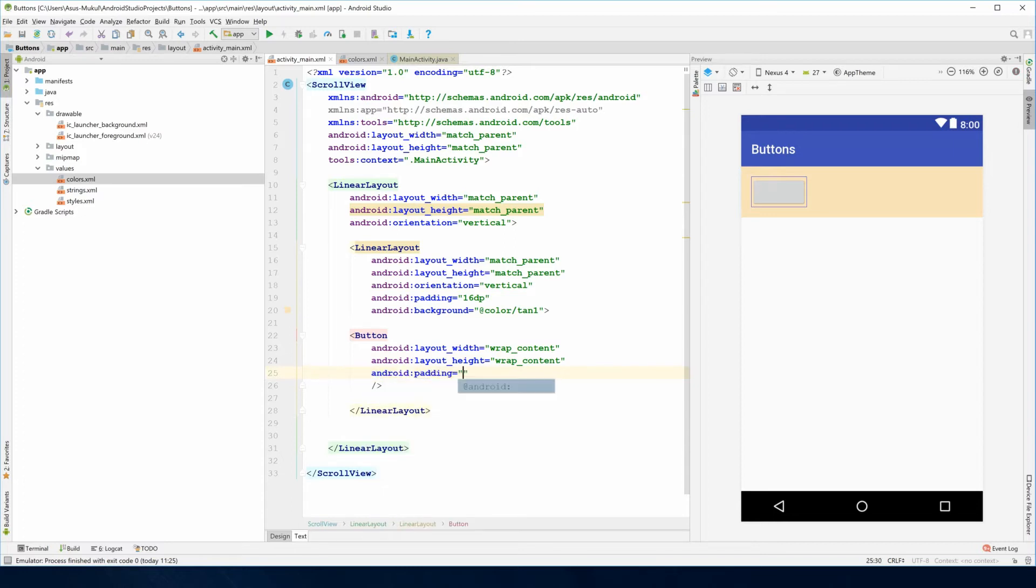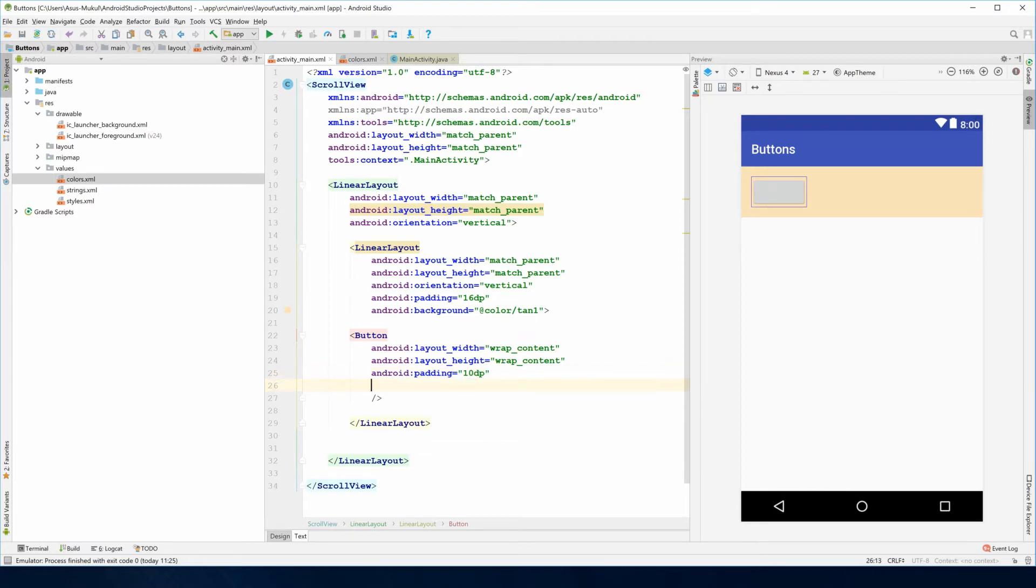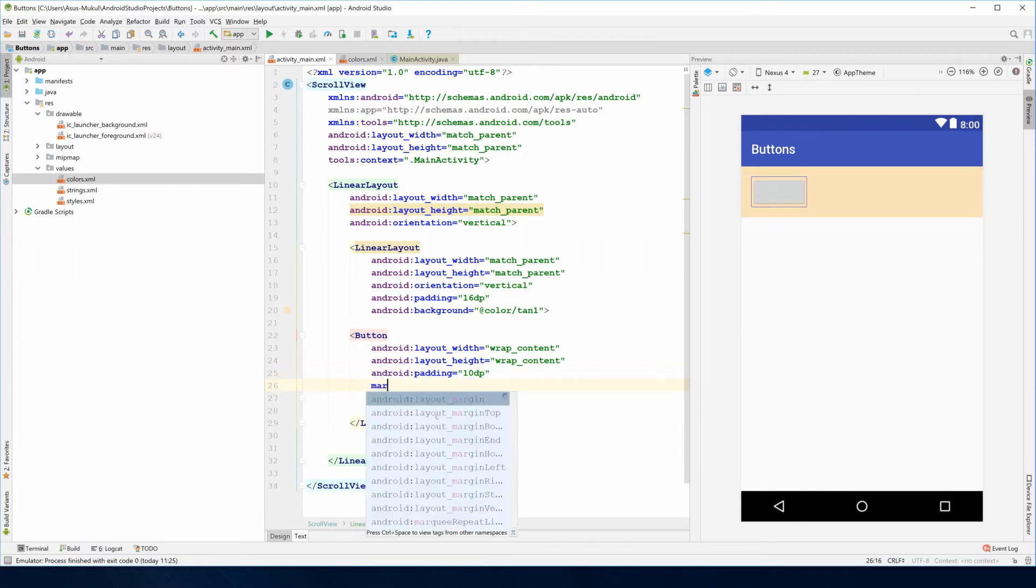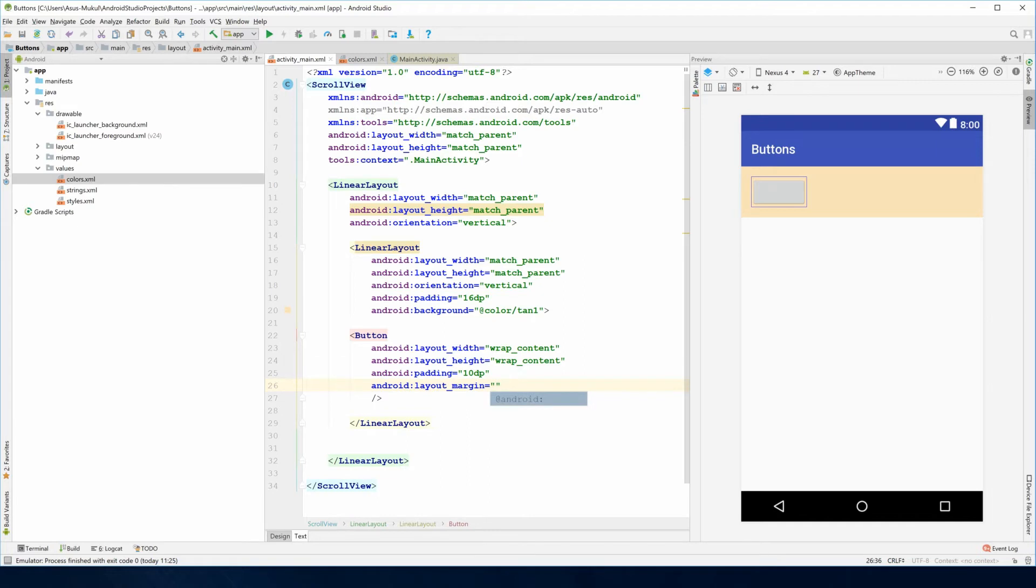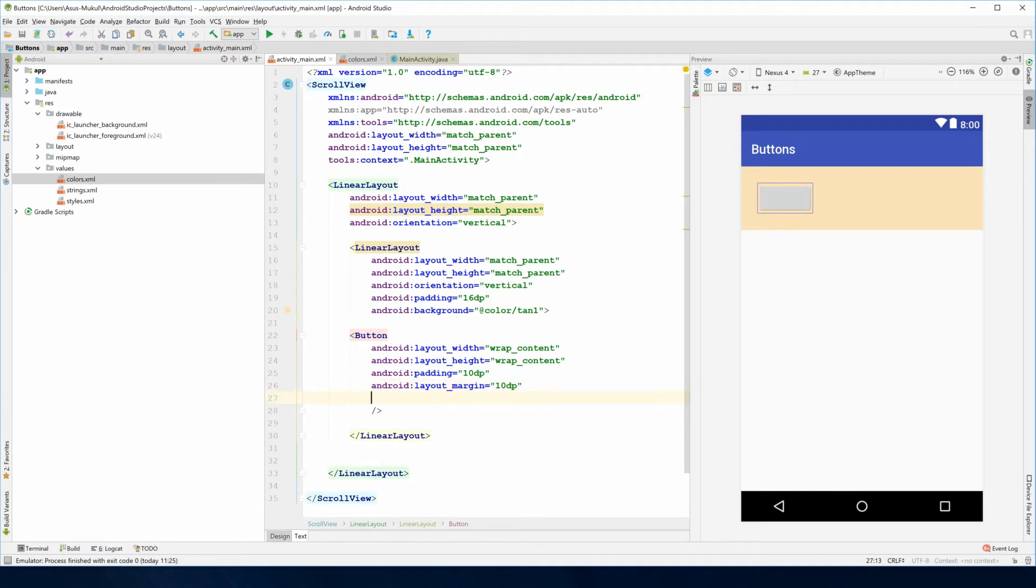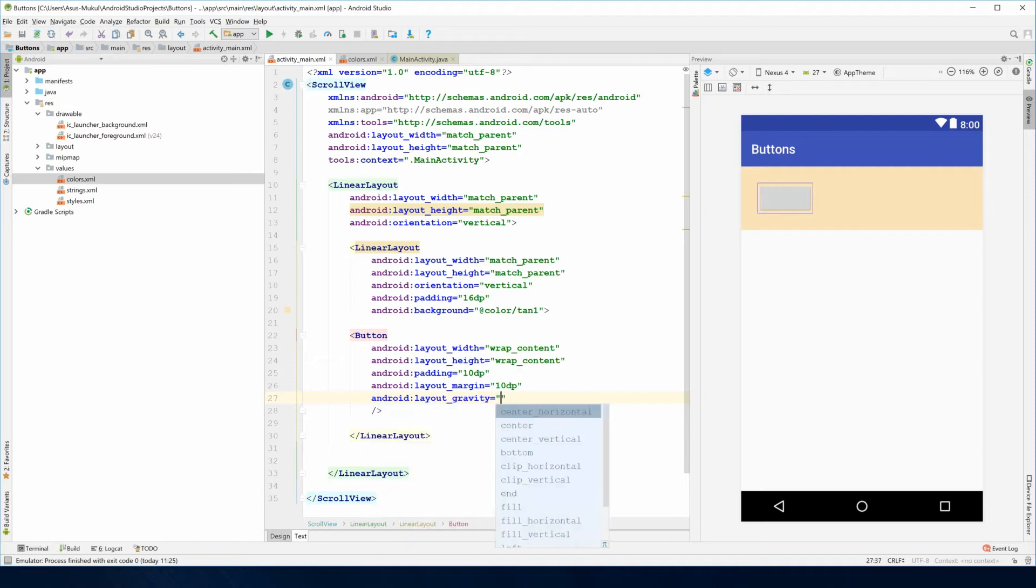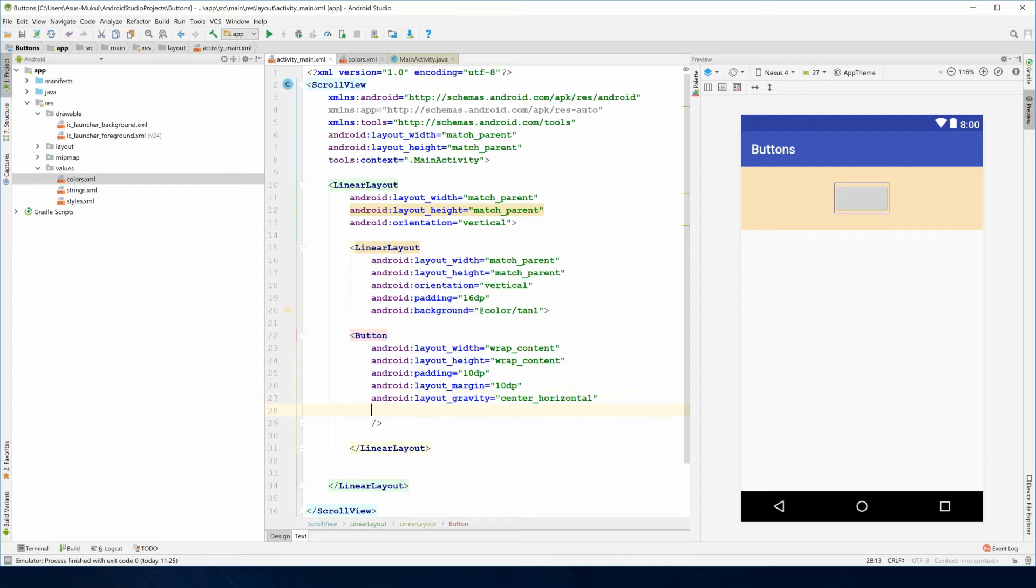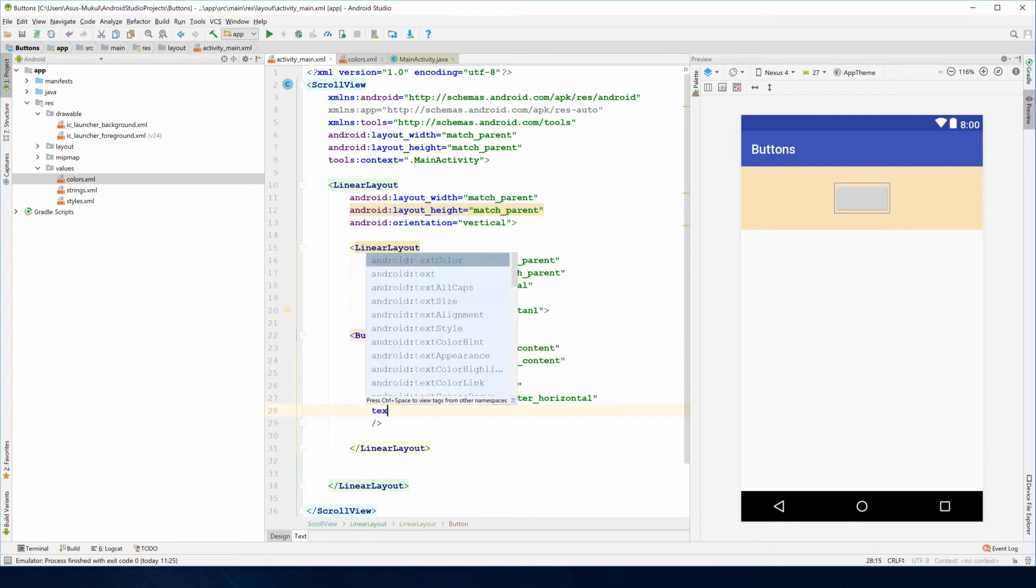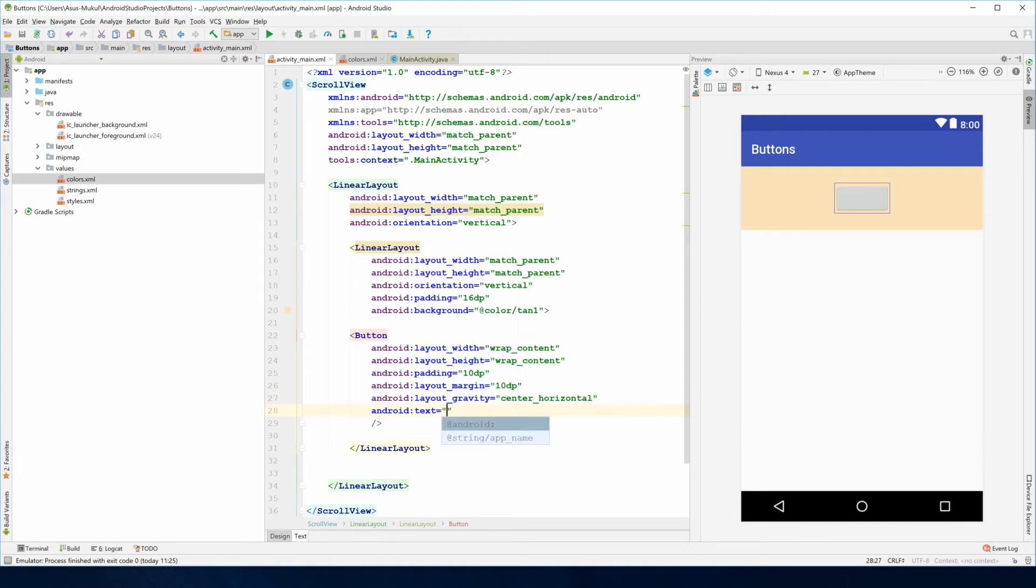I'll quickly add padding which is 10dp for this, otherwise it will look blotty, and also a margin of 10dp. Our button is shaping up as we keep doing the changes. Let me add layout gravity and set it to center horizontal.